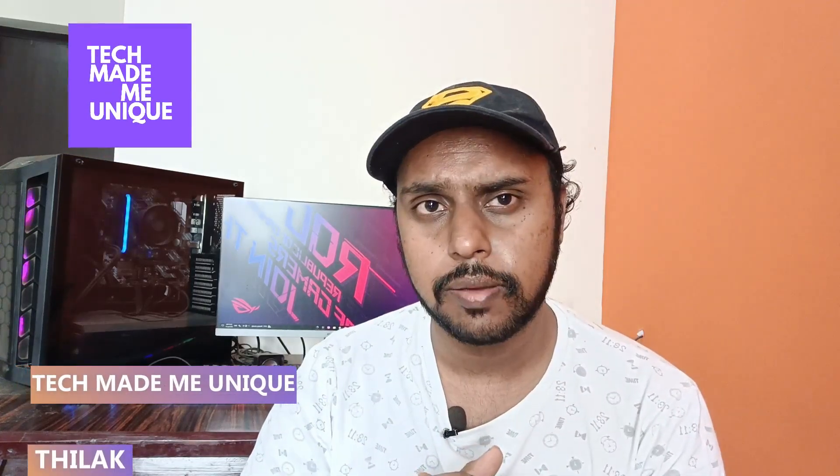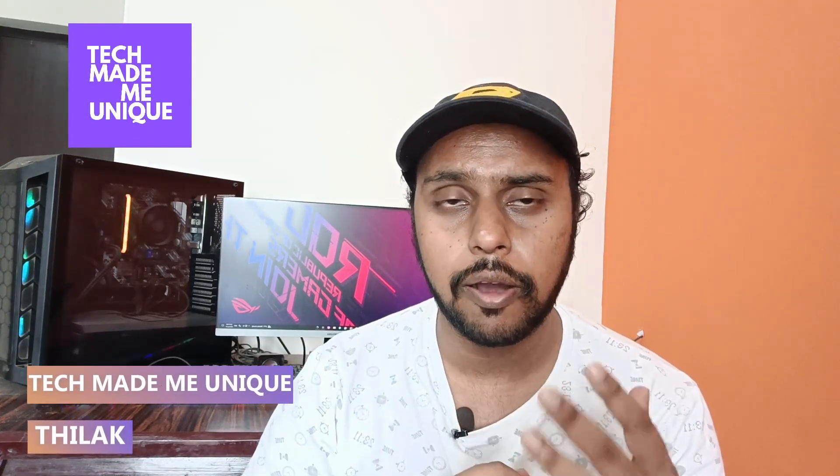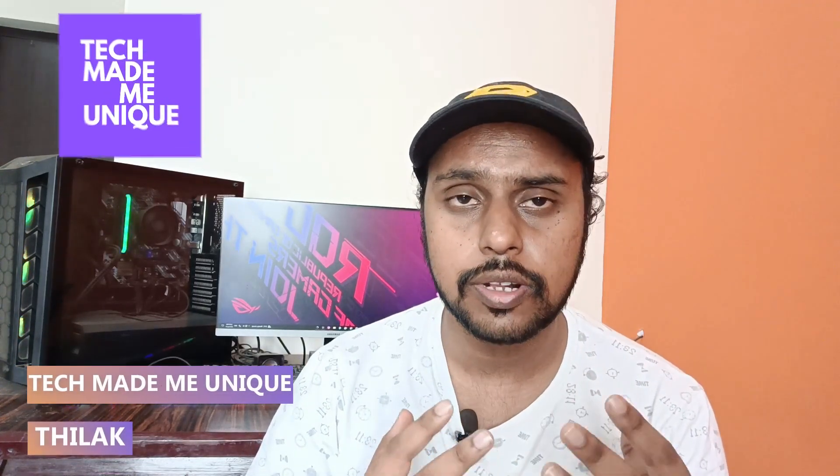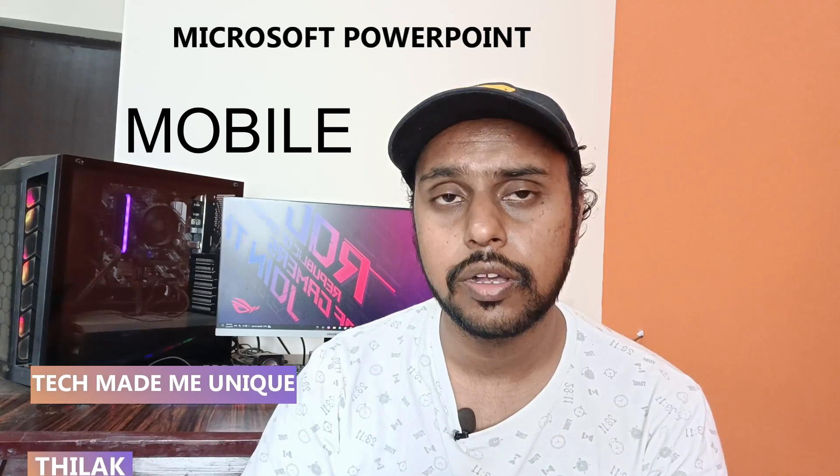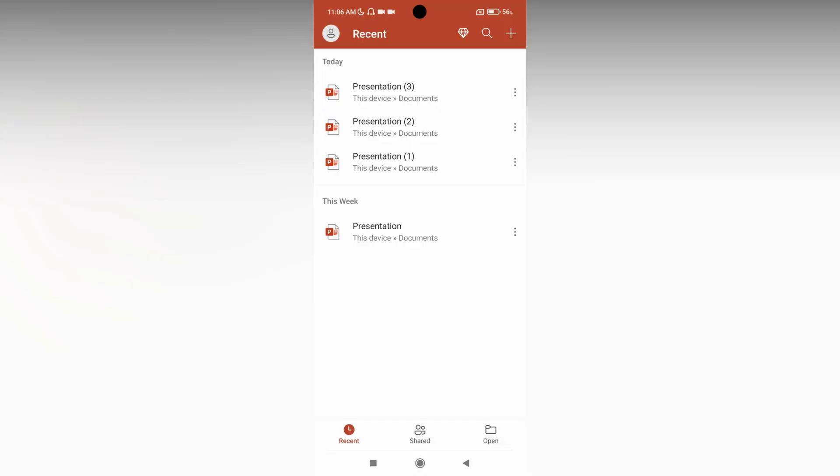Hi friends, I am Thirak. You're watching Tech Made Me Unique, and today we're going to see how to add more slides on your Microsoft PowerPoint mobile application. If you are new to this channel, make sure to click on the subscribe button below. Let's quickly move on to the video.